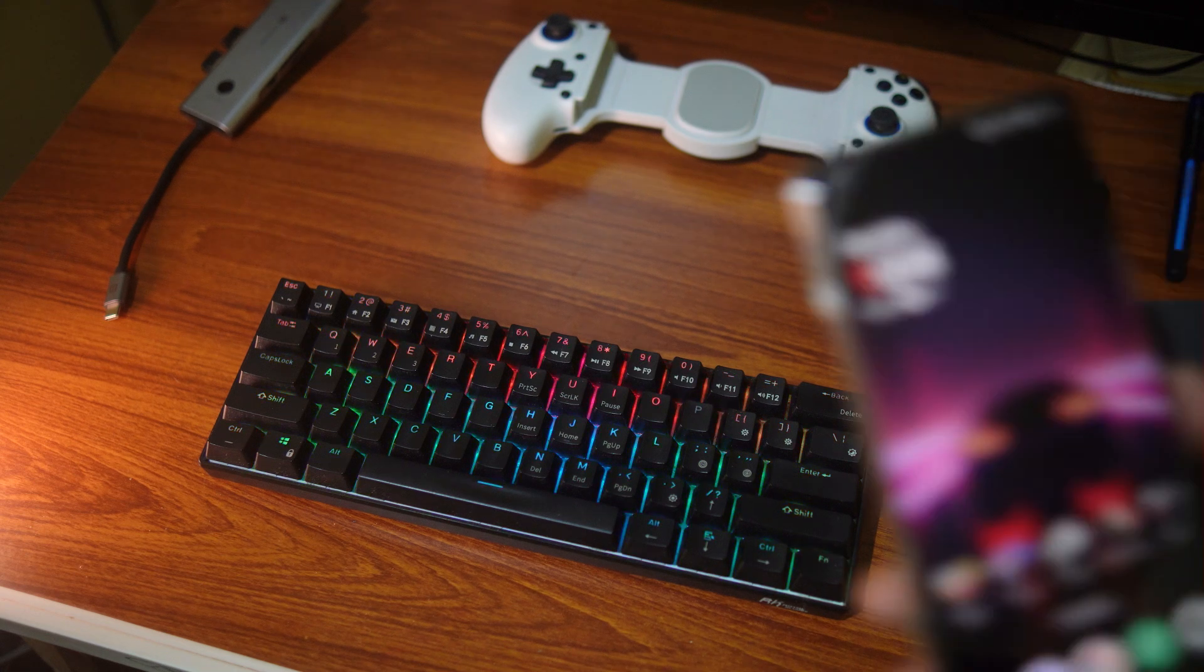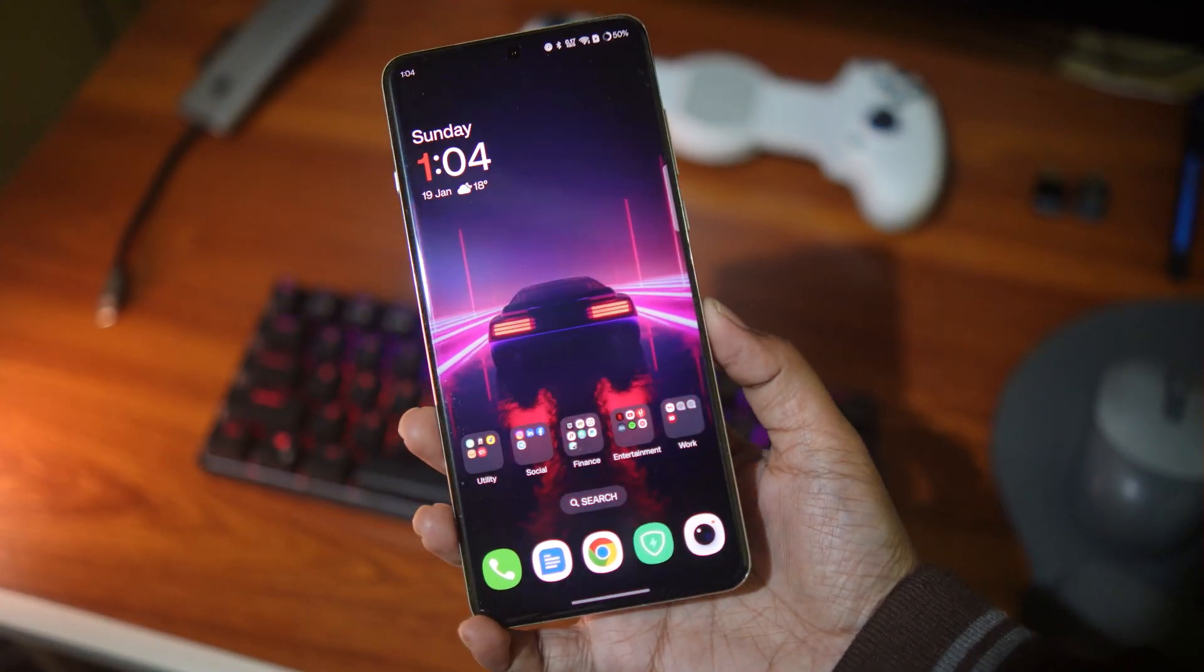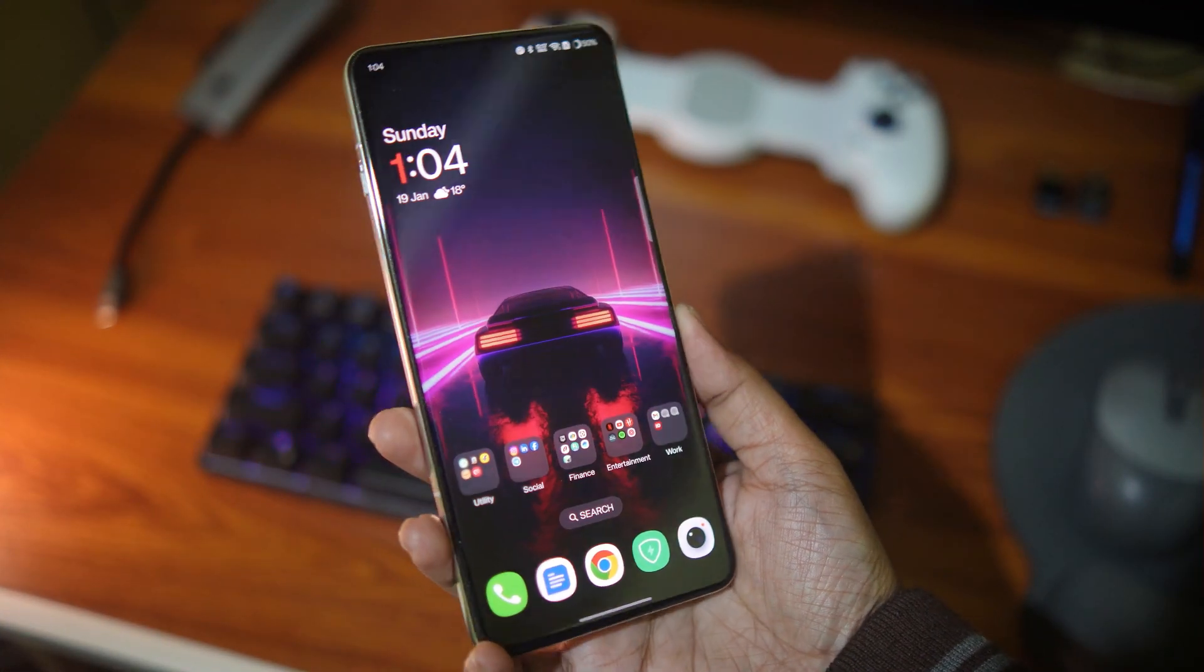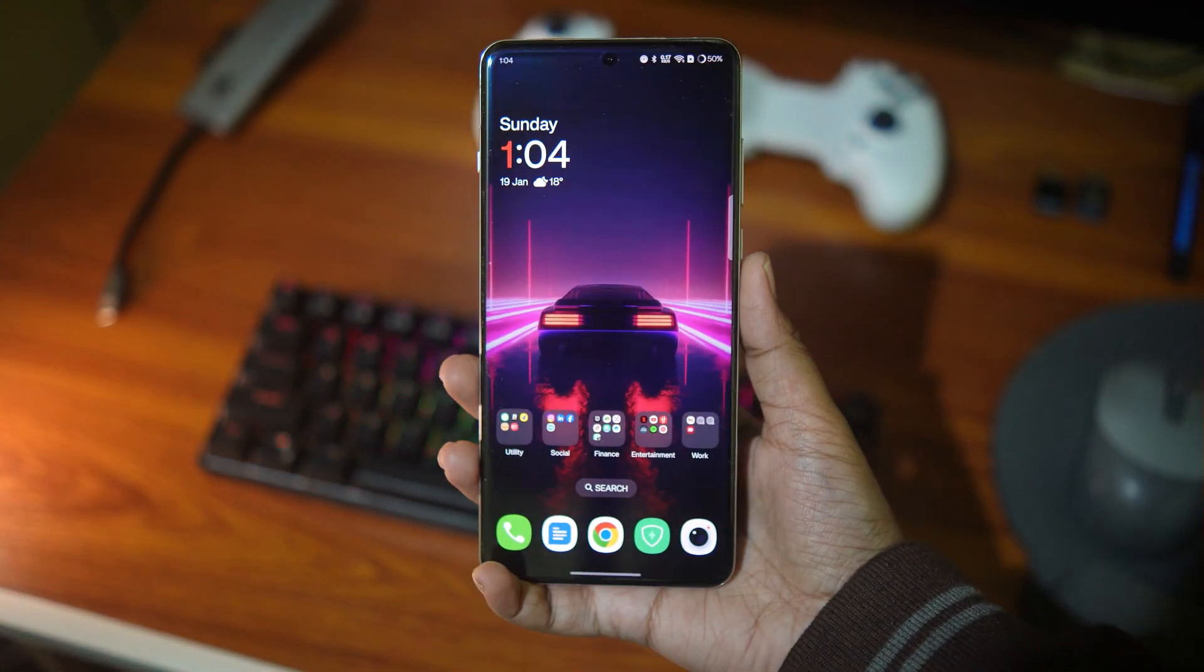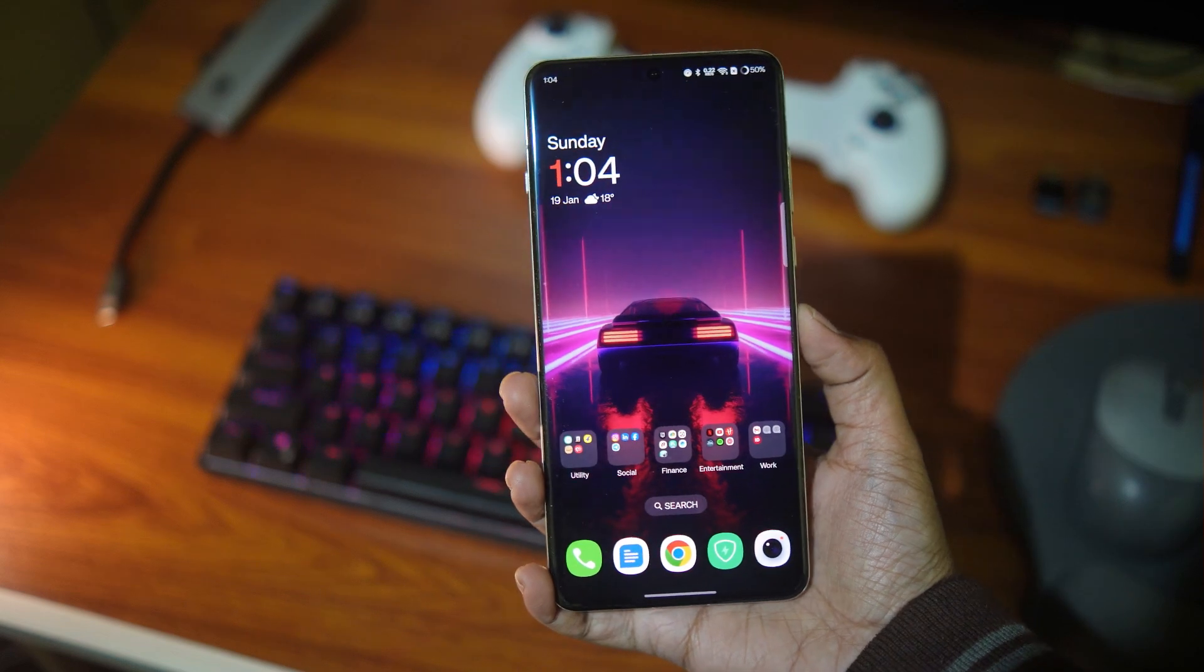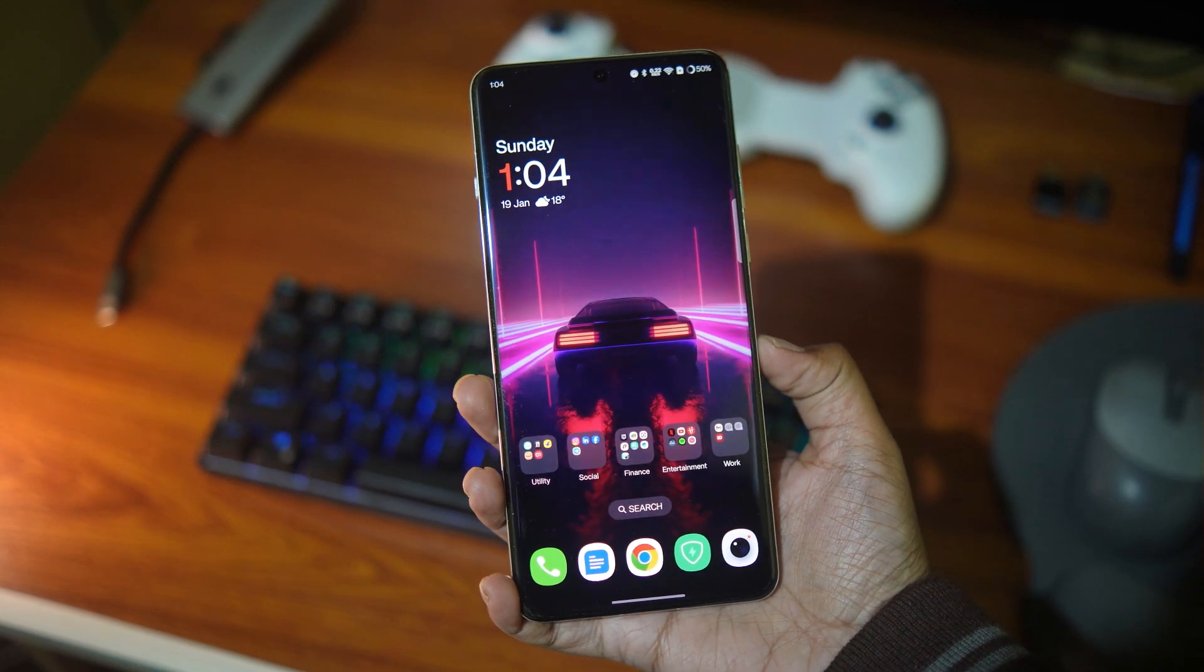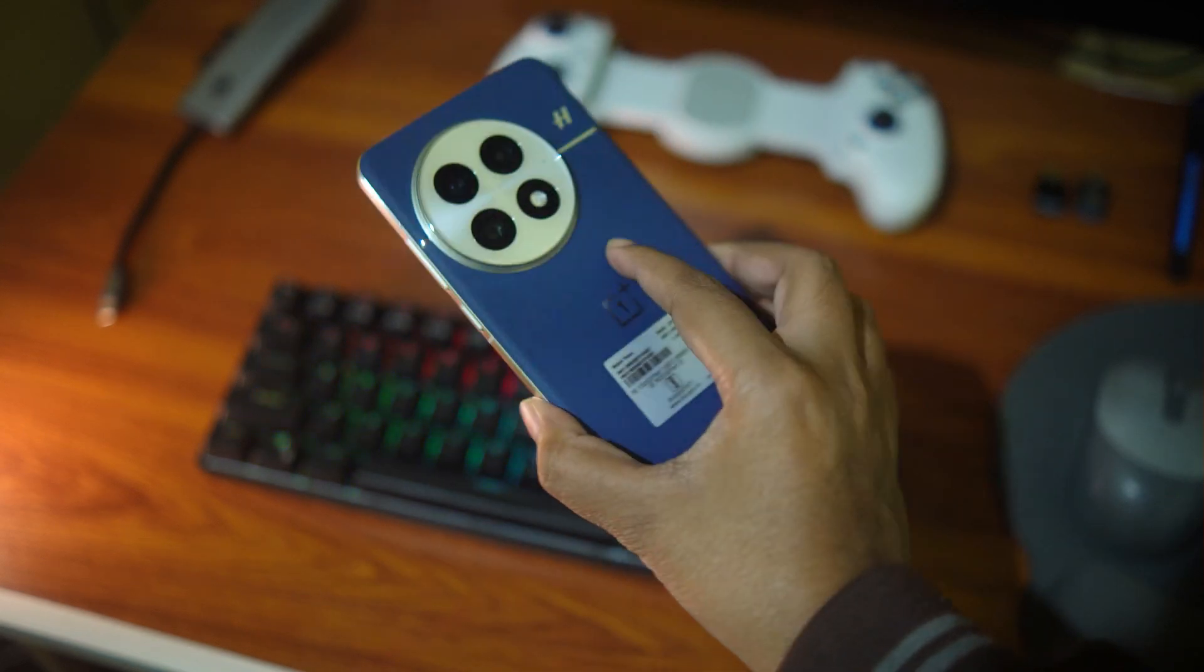Hey what's going on everybody, Diphtesh here, welcome back to the channel. Now this is the OnePlus 13, one of the fastest flagship phones on the planet.